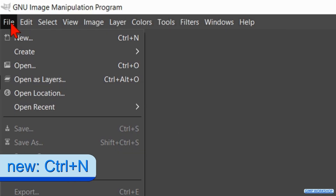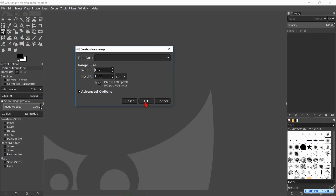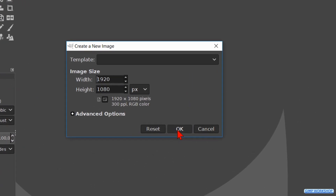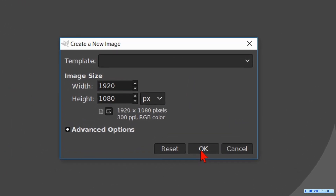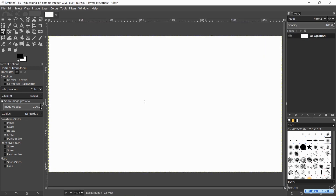When GIMP is open, we go to File and click on New to open the New Image dialog box. For this video we will go with the default size of 1920 by 1080, so we can just click OK. This is the canvas on which we will work.